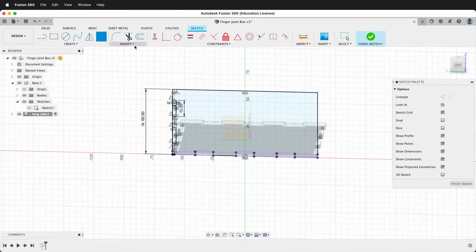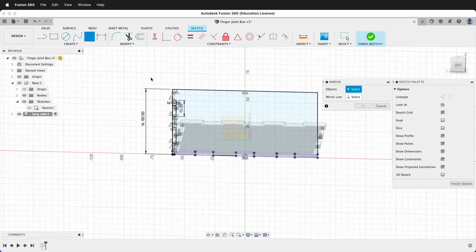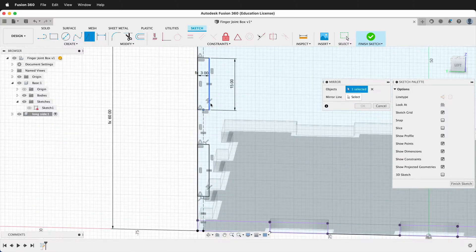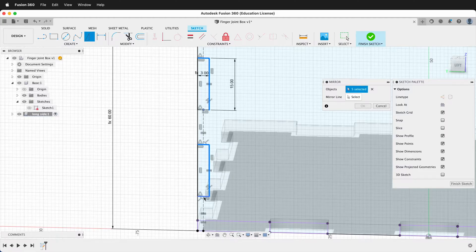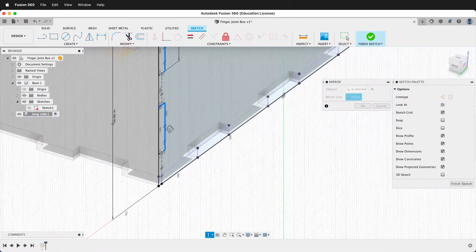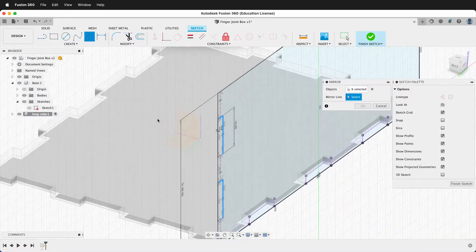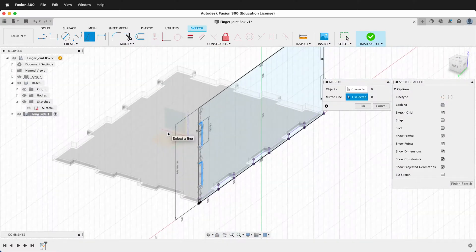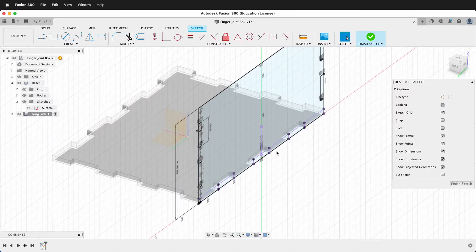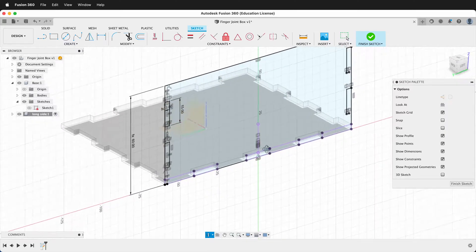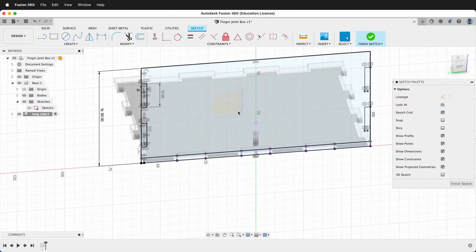Now we can mirror those across. Click the mirror command and select all the objects we want to mirror. Then select the mirror line — we'll orbit and click this origin plane right here, and it should mirror straight across. This is the advantage of drawing a center point rectangle from the origin. We'll finish our sketch.